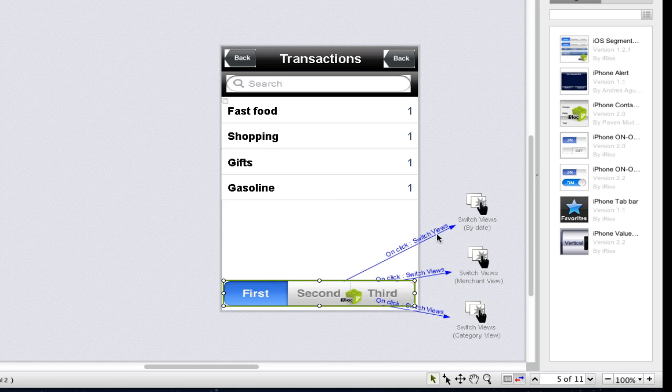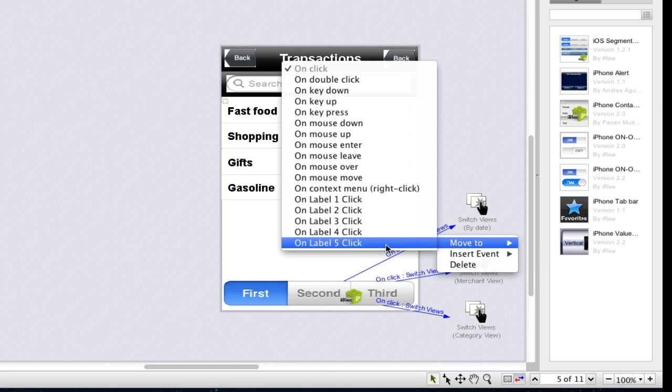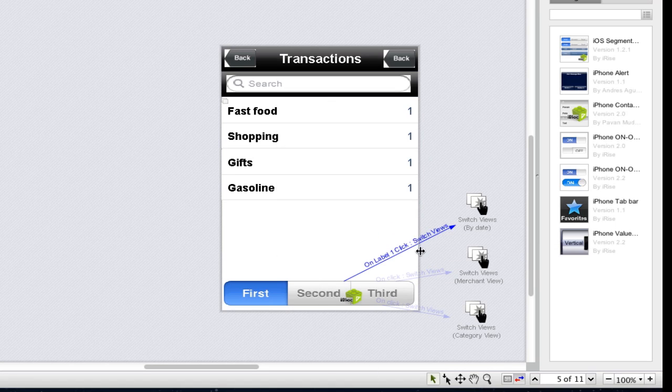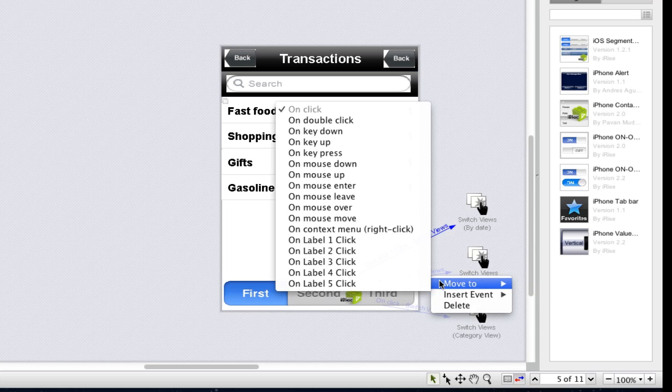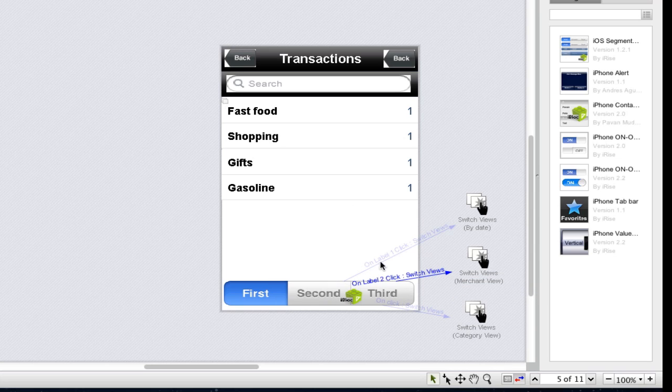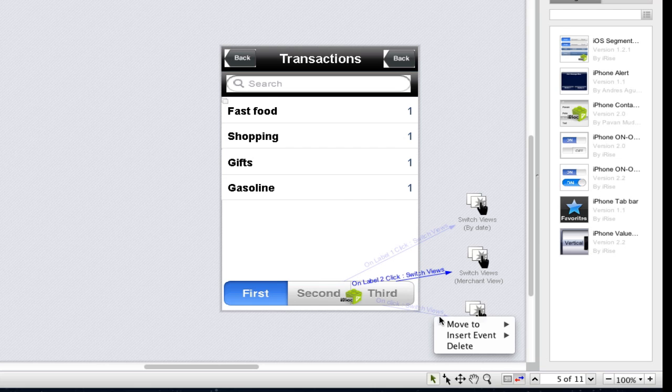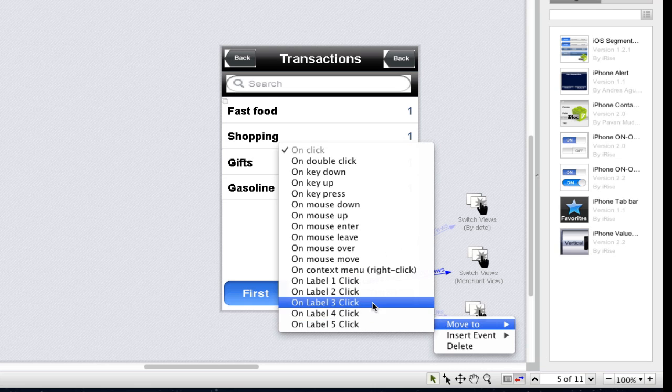So the simulation knows which view to display, we'll take advantage of the i-block's custom triggers. To change the trigger for any page action in iRise, control-click the blue navigation line and choose the desired trigger from the move to submenu. In this case, we'll choose the on-label click triggers.